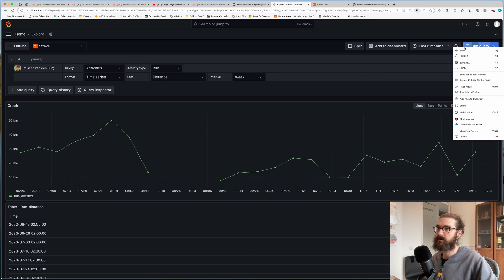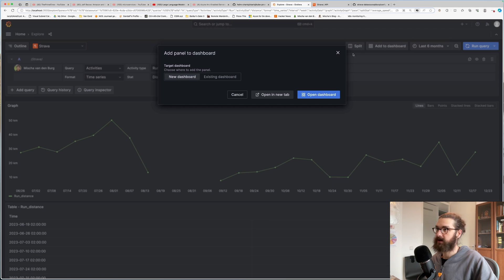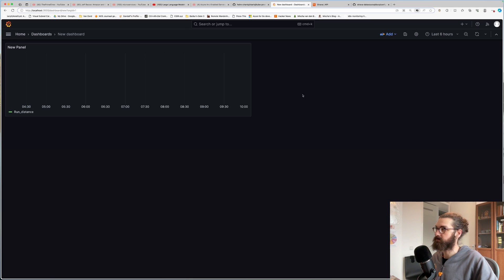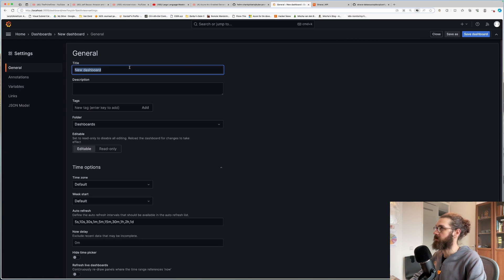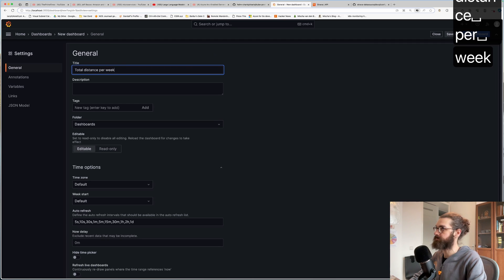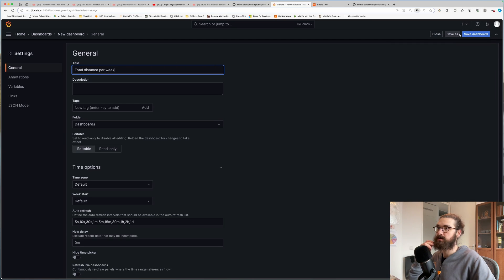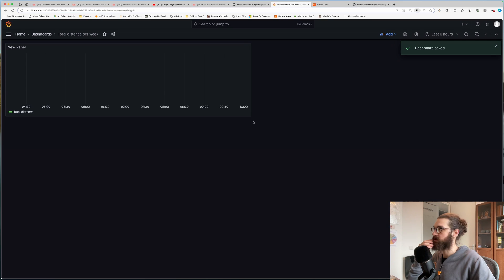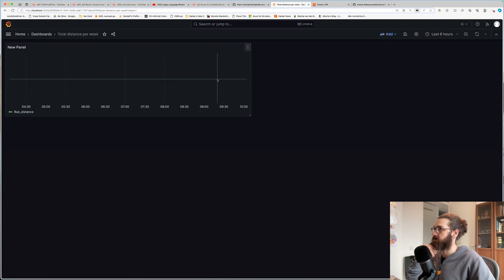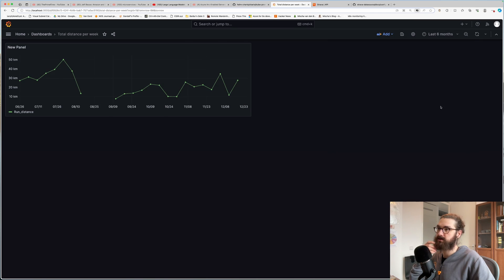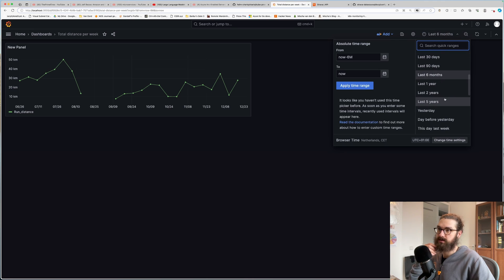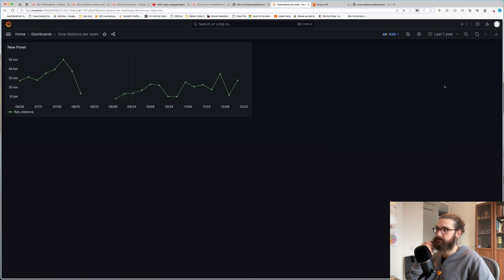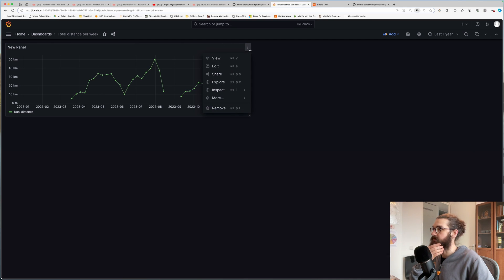I'll create a new dashboard. Open it. I'll give the dashboard a name. Total distance per week. Save that. And let's go and edit this panel. First of all, we have to put it on the last six months or a year for that matter. Let's do one year. Why not?